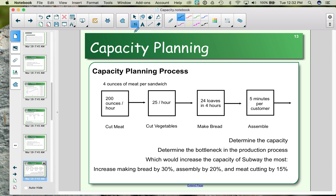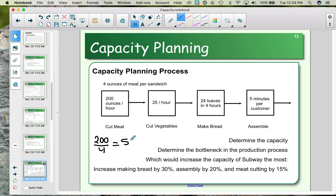Let's look at the amount we could produce in an hour. We can cut 200 ounces of meat in an hour, and assuming there are four ounces of meat per sandwich, we divide 200 by four. In terms of meat cutting, we can make 50 subs per hour.